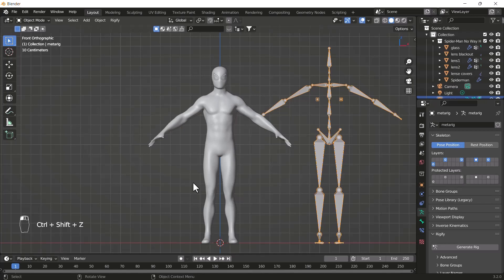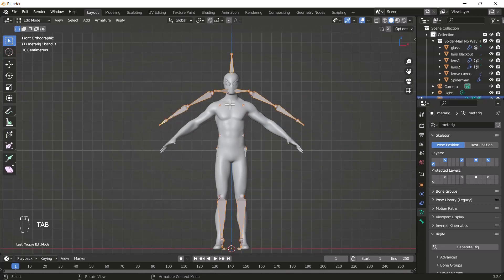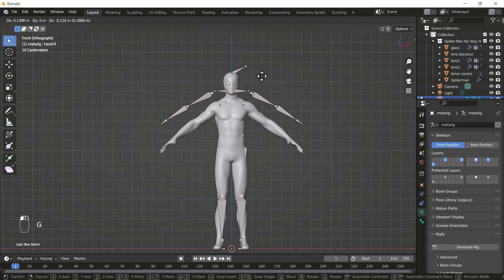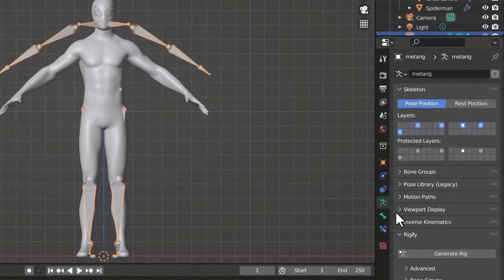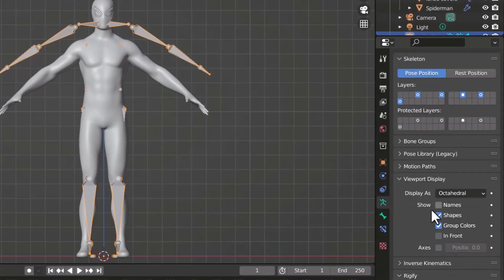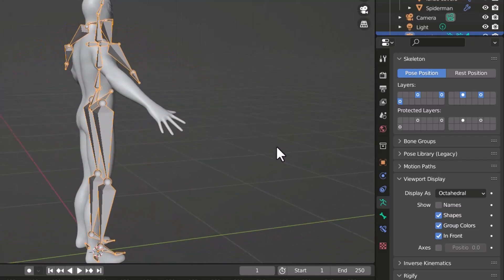First I'll press Ctrl+Z, then go into Edit Mode on my bones by pressing Tab. Now we can edit the bones easily. There is one issue though — we can't see the bones properly over the model. So select your bone, go to Viewport Display, and enable the In Front option. Now your bones will always appear in front of and on top of your model, no matter which direction you're viewing from.